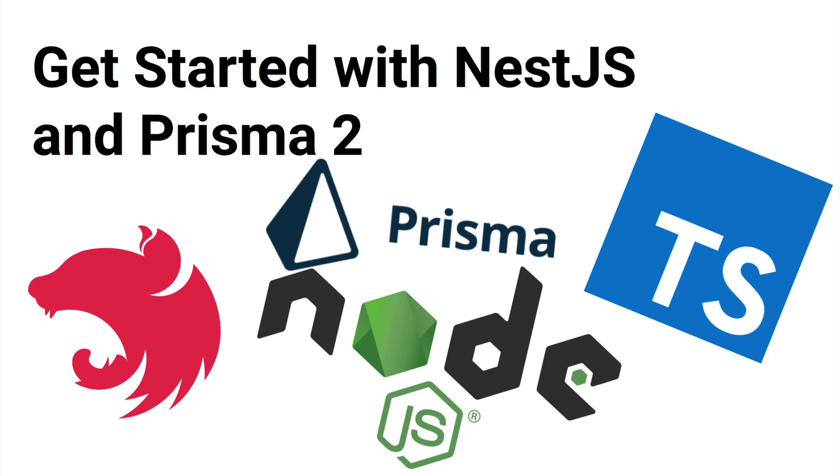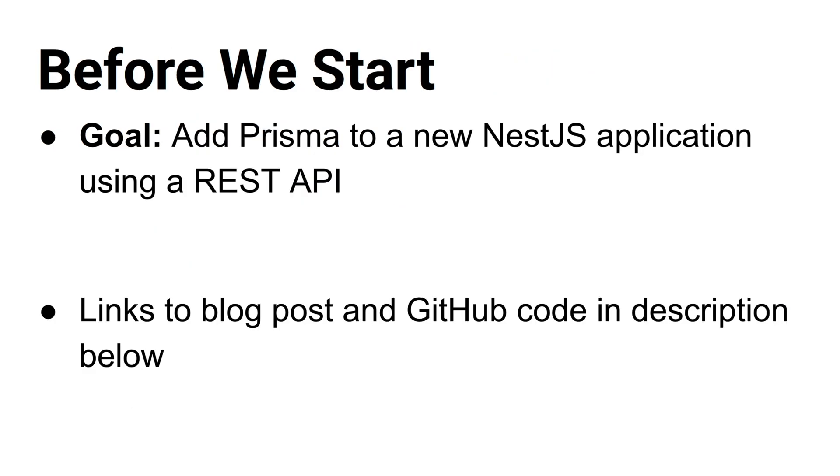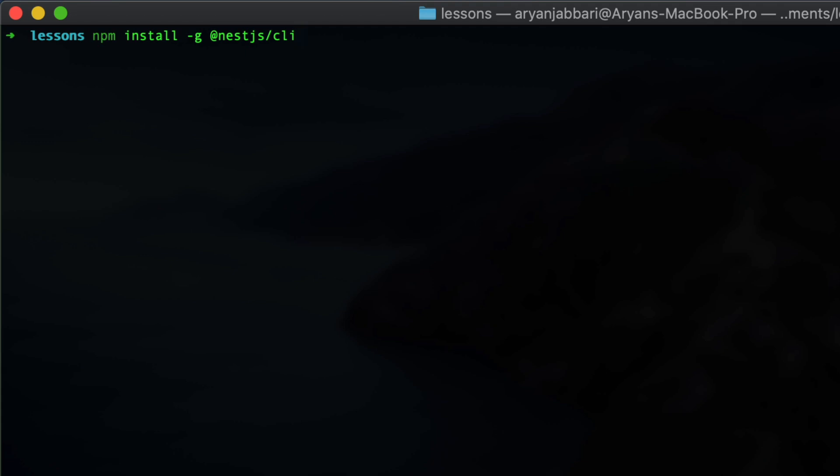Hello and welcome to my video on getting started with NestJS and Prisma 2. In this video, we'll add Prisma to a new NestJS application using a REST API. We will not go into GraphQL in this video. There will be links to the blog post and my GitHub code in the description below. Let's get started.